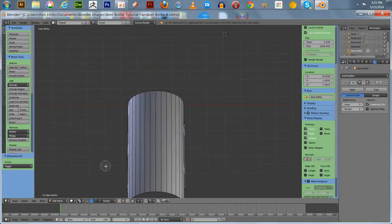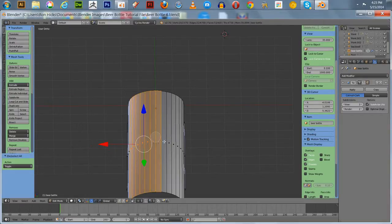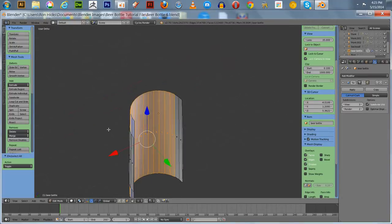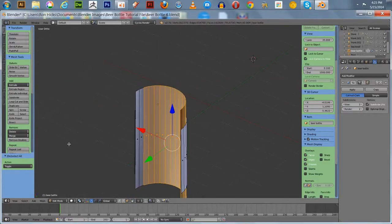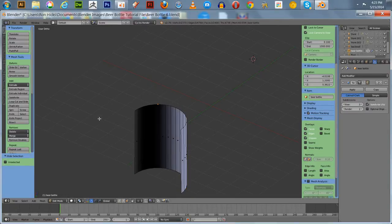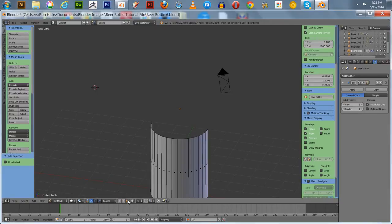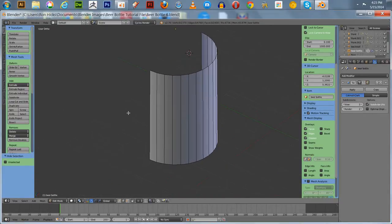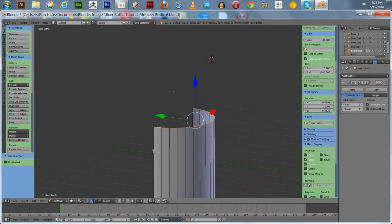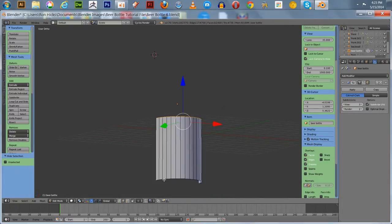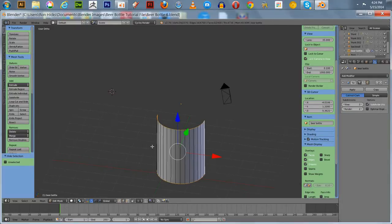Right-click to get out of circle select. We're going to want to be in face select mode when doing a circle select — just right-click to get out of it. We're going to hide this interior portion here and hit H. Now all we have is this remaining piece. Going back into edge select mode — this is going to be where our label is. You can Alt right-click to select these edges, then Control+E to mark the seams. Now we've got our seams marked.